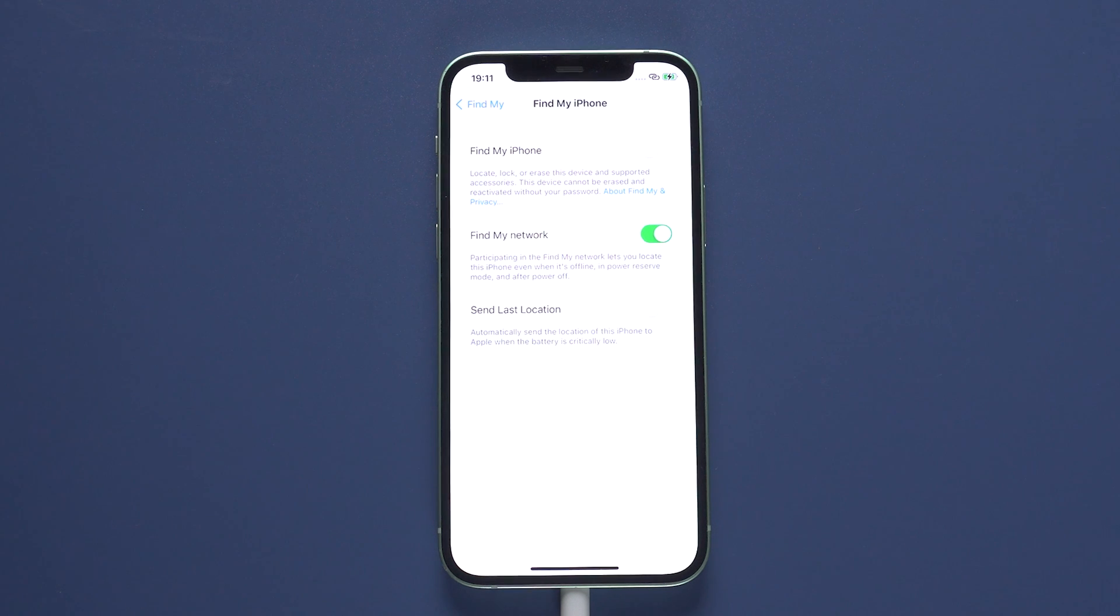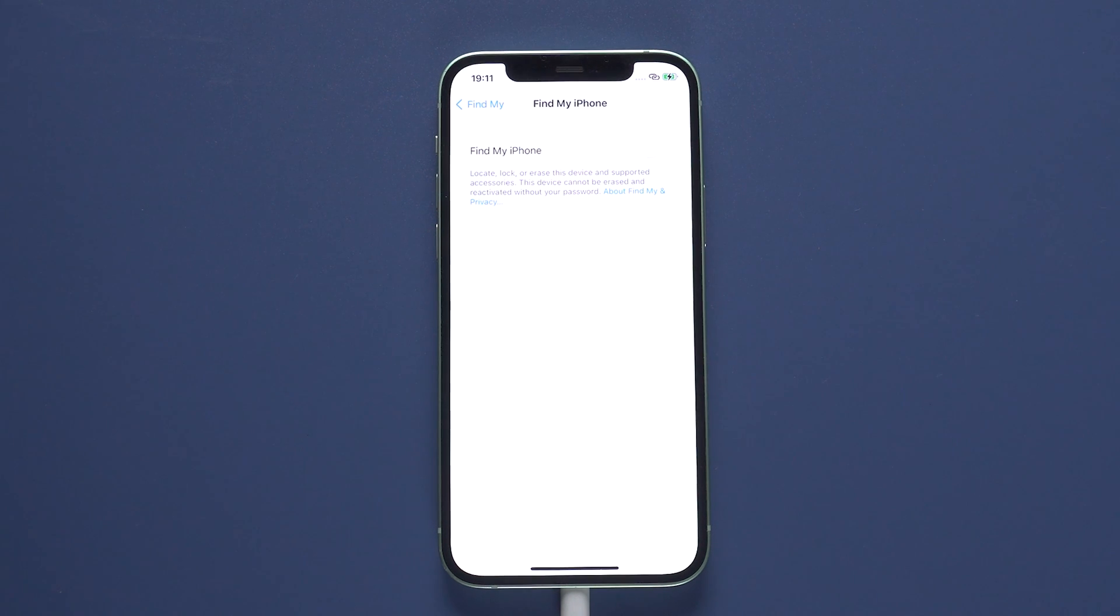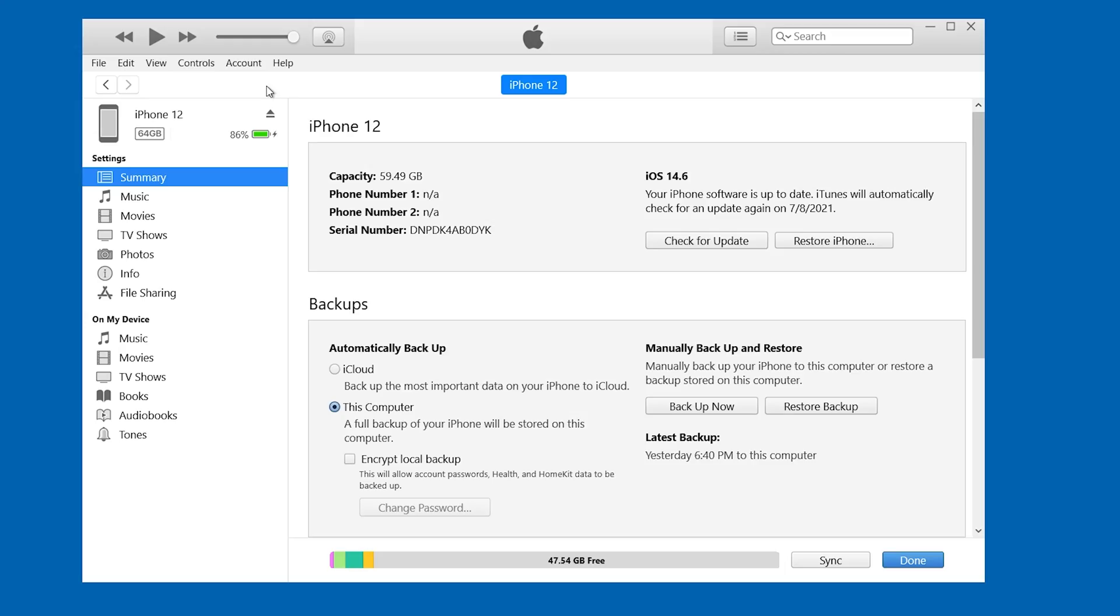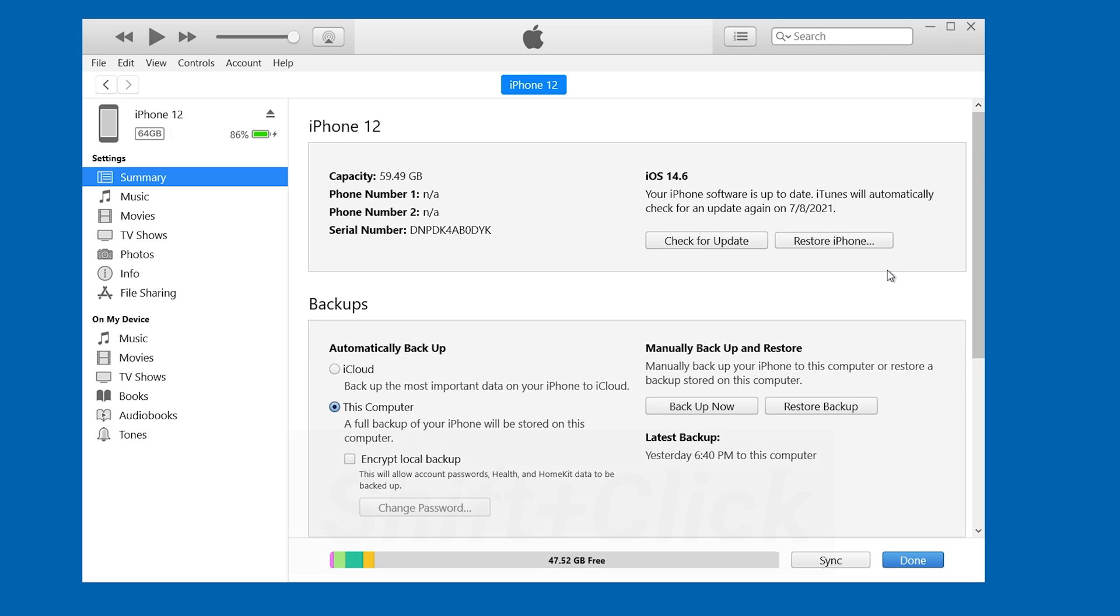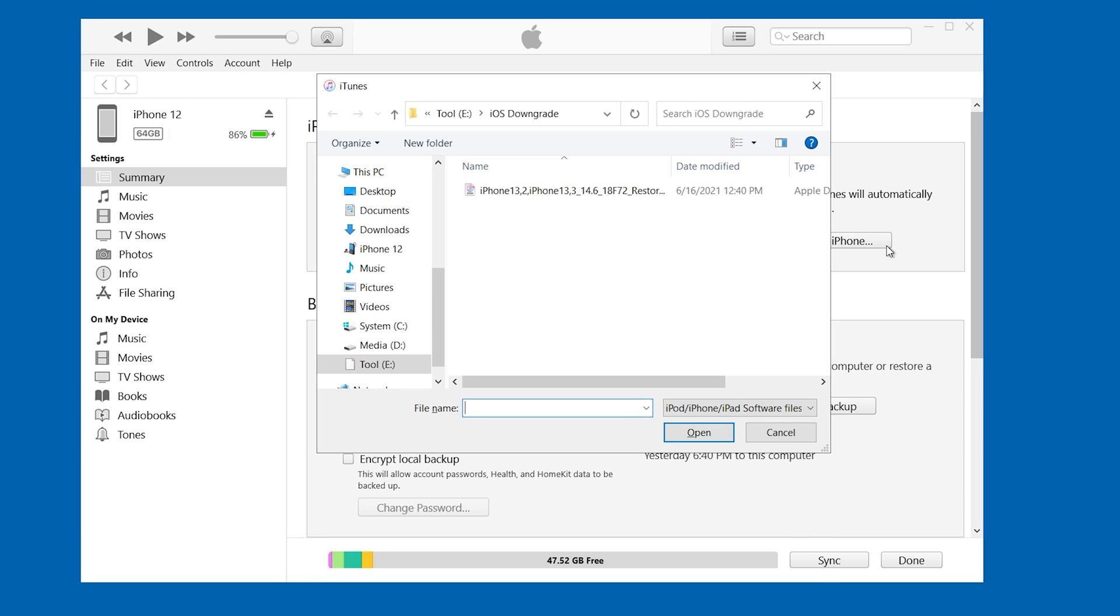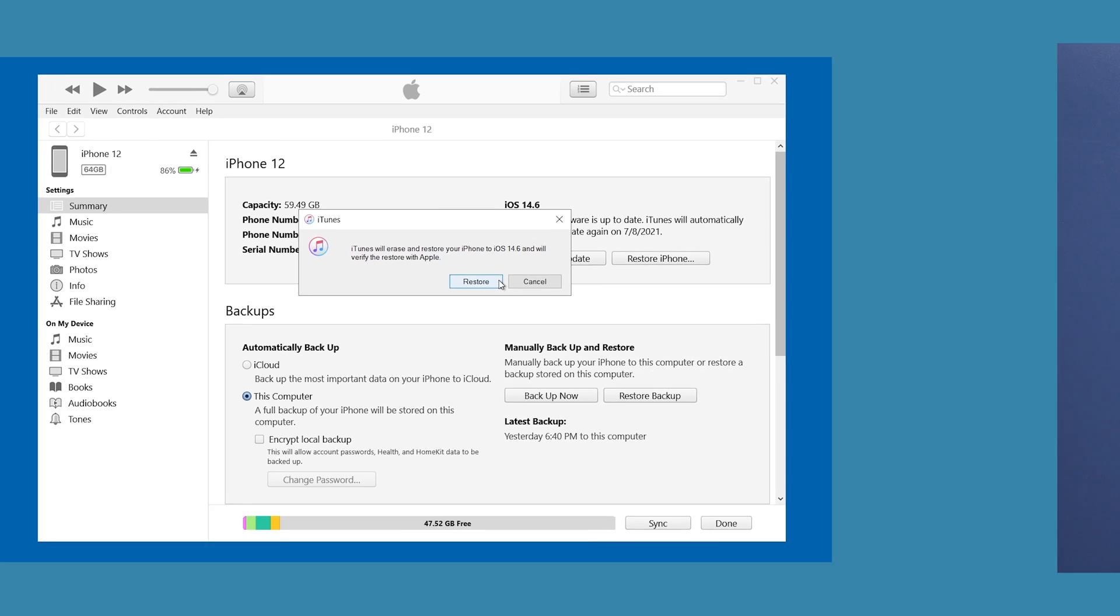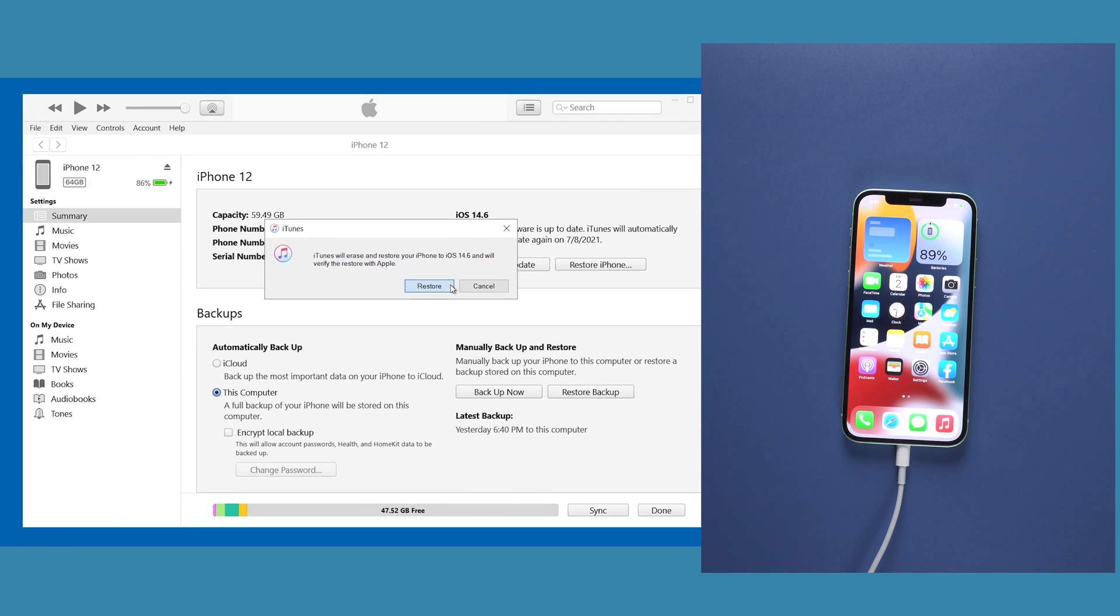Before restore, you need to turn off find my iPhone, this is important. Find the restore iPhone option, then hold the shift key while clicking restore iPhone. It will pop up a window, select the firmware you just downloaded. Click open, select restore, and wait for the restoring process to complete.